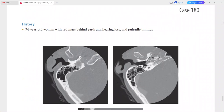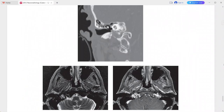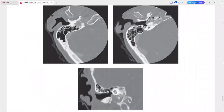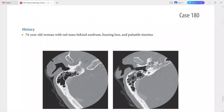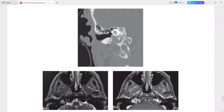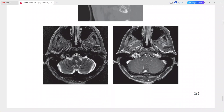Next is a 74-year-old woman presenting with a red mass behind the eardrum, hearing loss, and pulsatile tinnitus. Axial CT through the temporal bone shows bone erosion around the jugular foramen and a small mass in the hypotympanum. The carotid canal is separate from this lesion.